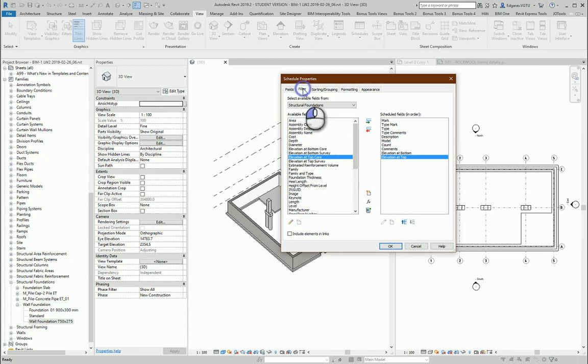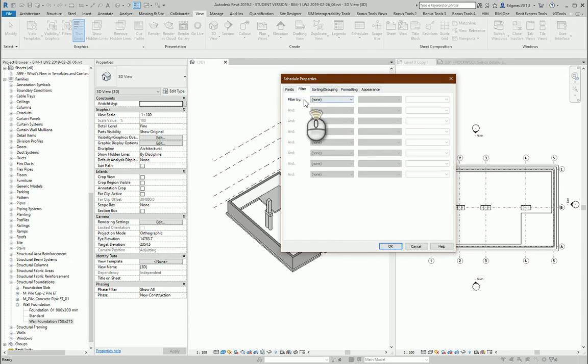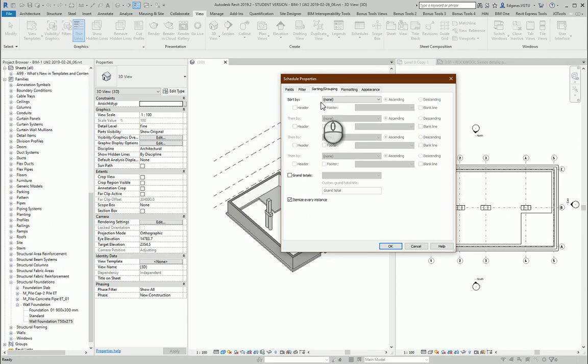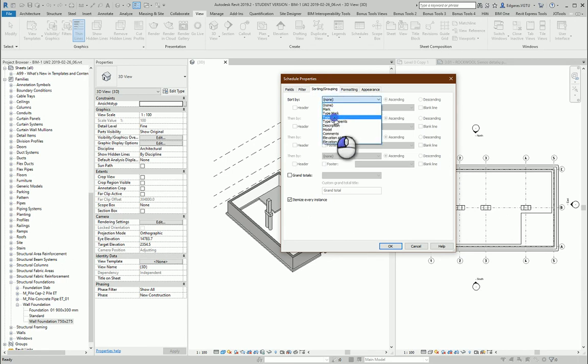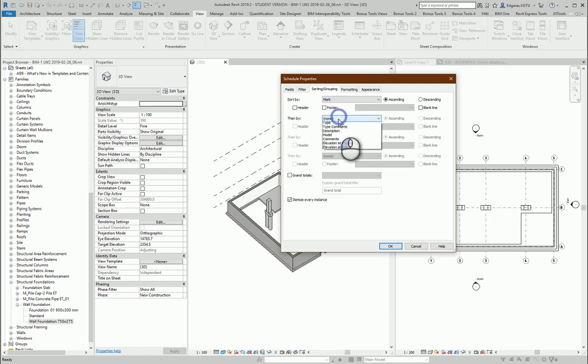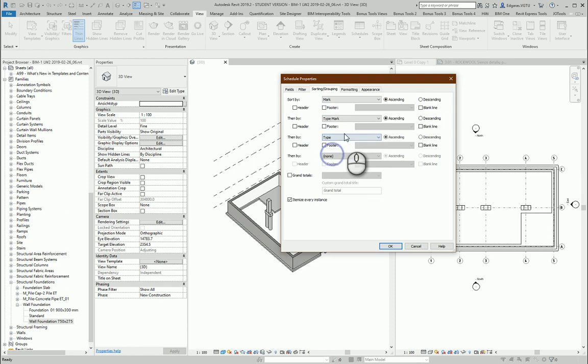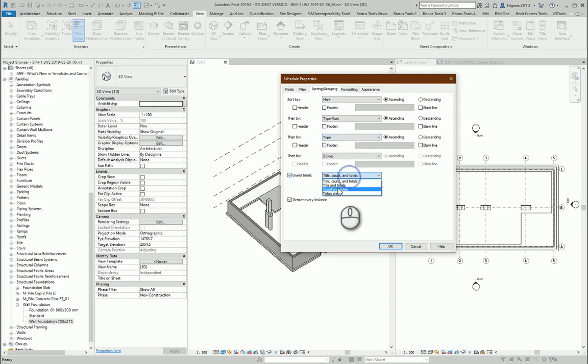And let's go to filtration area in here. Let's leave it empty. And let's go to sorting and grouping. So let's sort by type. First mark. Type mark and type. Let's calculate grand total.